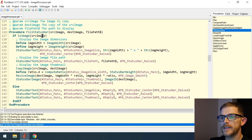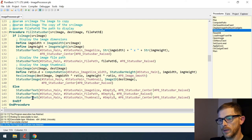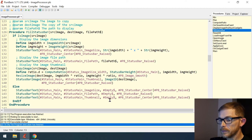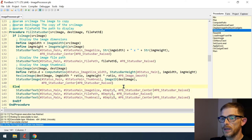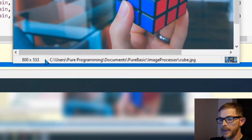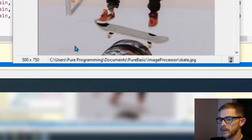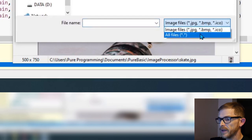In the fill_status_bar procedure, when the source image is not an image, we use status_bar_text to empty all fields. We can't use status_bar_image to erase an image, so we just use status_bar_text with an empty string — it replaces the image with empty text. Testing: loading an image updates size, path, and thumbnail correctly; opening a text file erases everything.